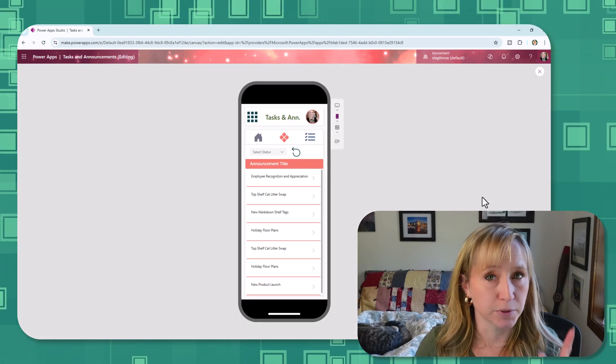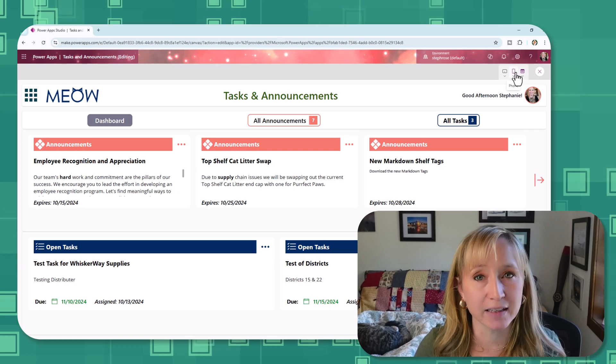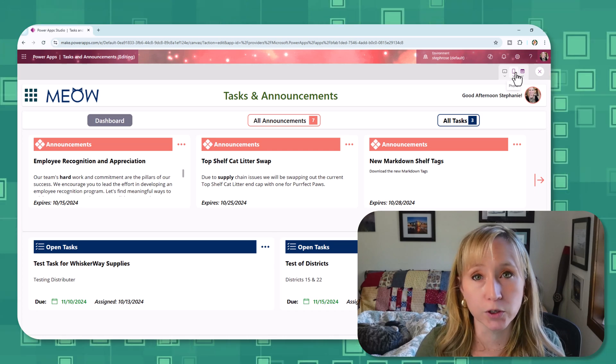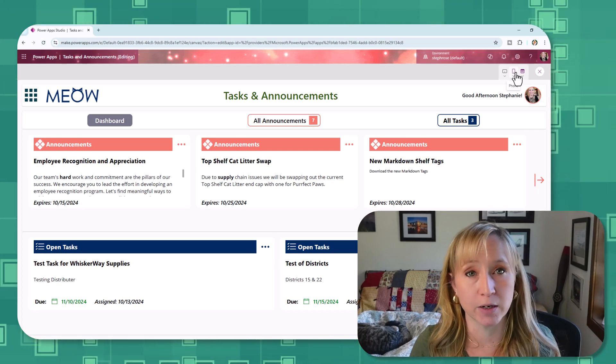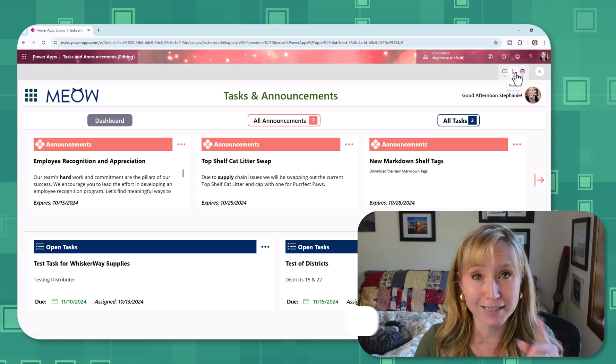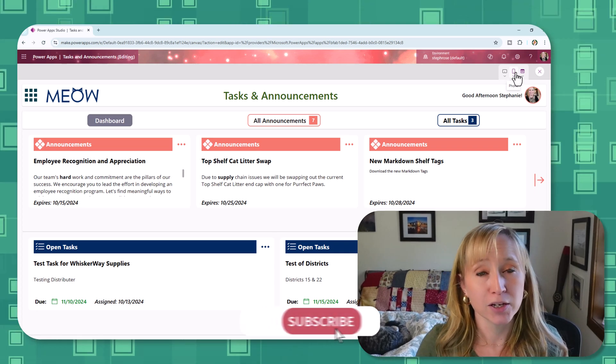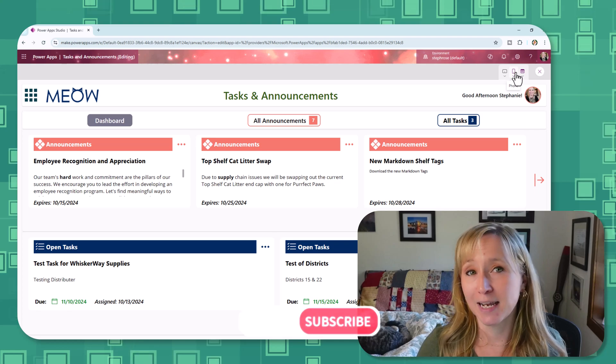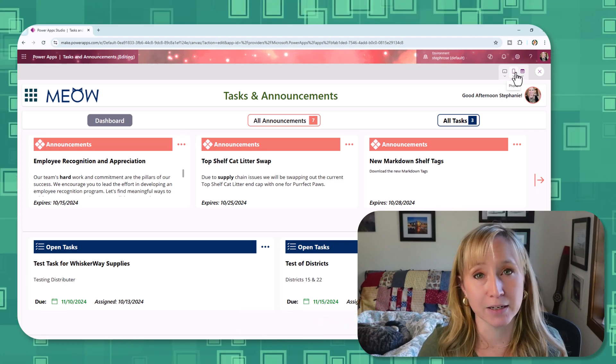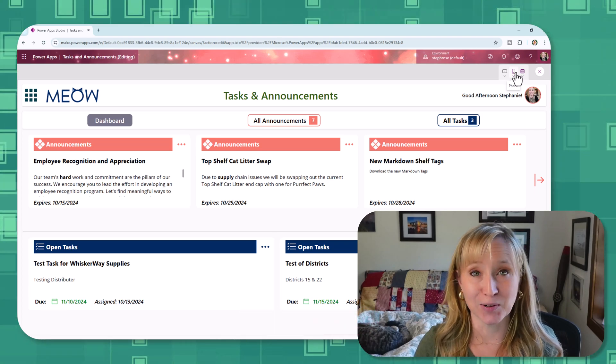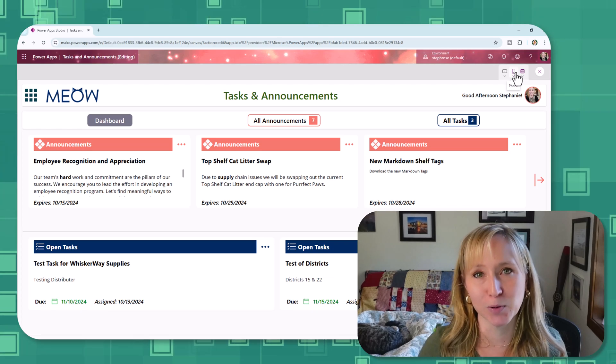So stick around because by the end of this video, you'll know exactly how to build Power Apps that not only work great but look amazing no matter where they're used. If that sounds like something that you're excited about, go ahead and hit that subscribe button, tap the notification bell so you won't miss any future tips and tricks. Let's jump right into it with tip number one.